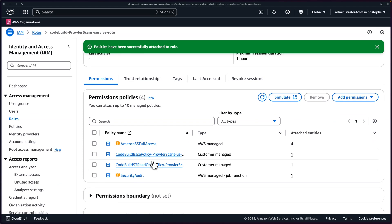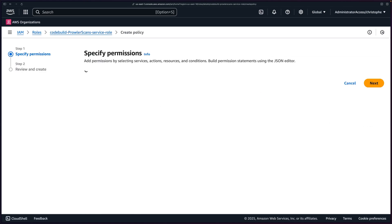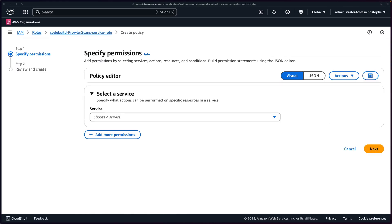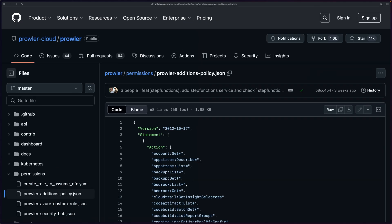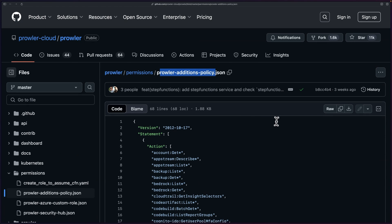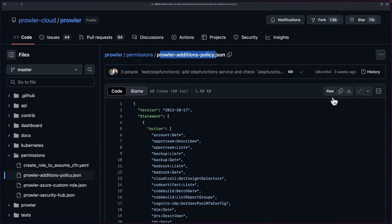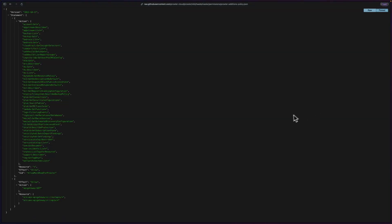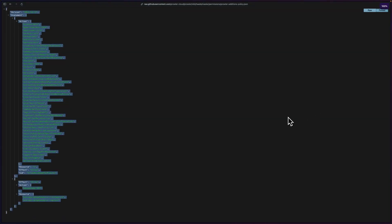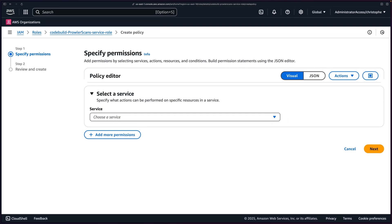And we now have four policies, but we're still not done. We need to go ahead and add a couple more inline policies because otherwise we're going to be missing some pretty critical permissions for Prowler to execute. These are available on GitHub. They're already pre-made and pre-created by the maintainers of this project. The first one that I'll go ahead and grab is going to be at this URL right here under Prowler permissions, Prowler additions policy.